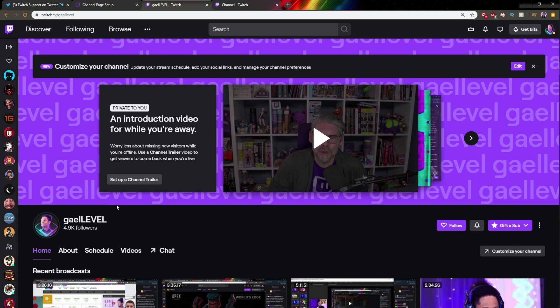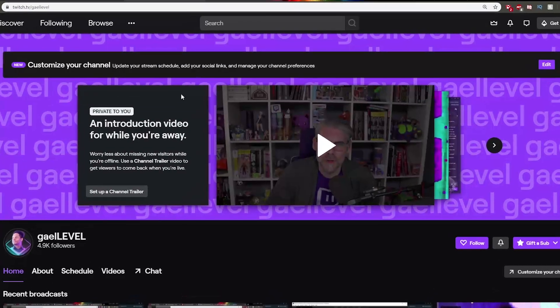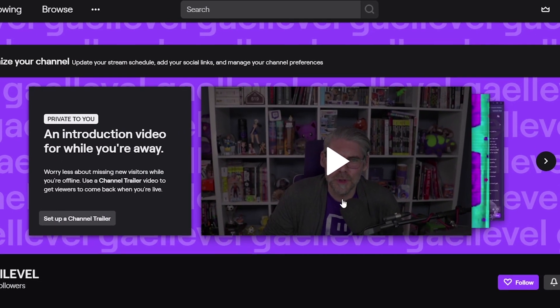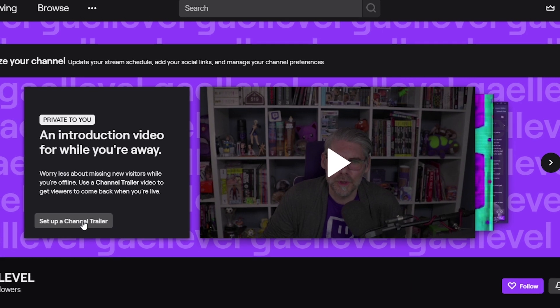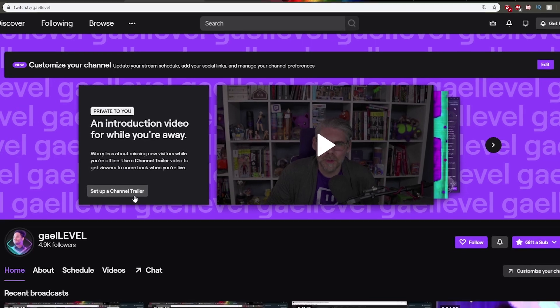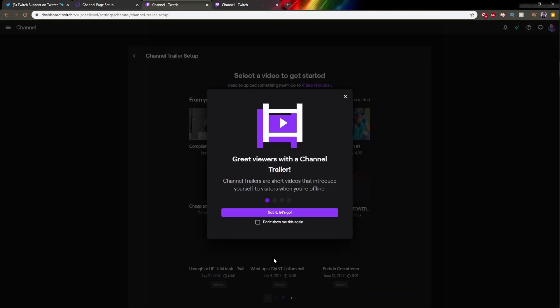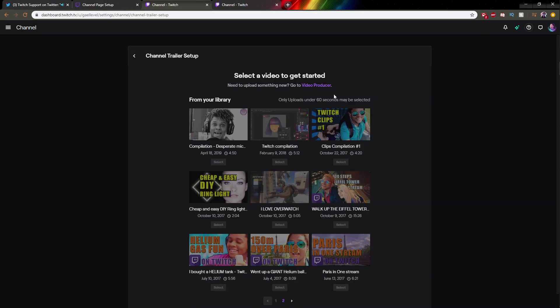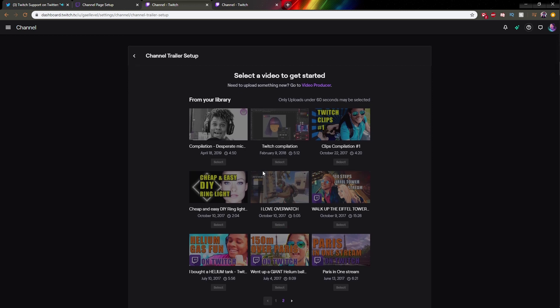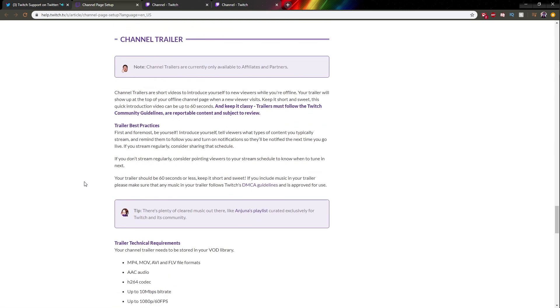First off, you're gonna have this huge banner here and you'll be able to have your channel trailer right here. If you already have a video uploaded to your video producer, you can just click here, set up a channel trailer. It will take you to your video producer and then you just have to choose one.